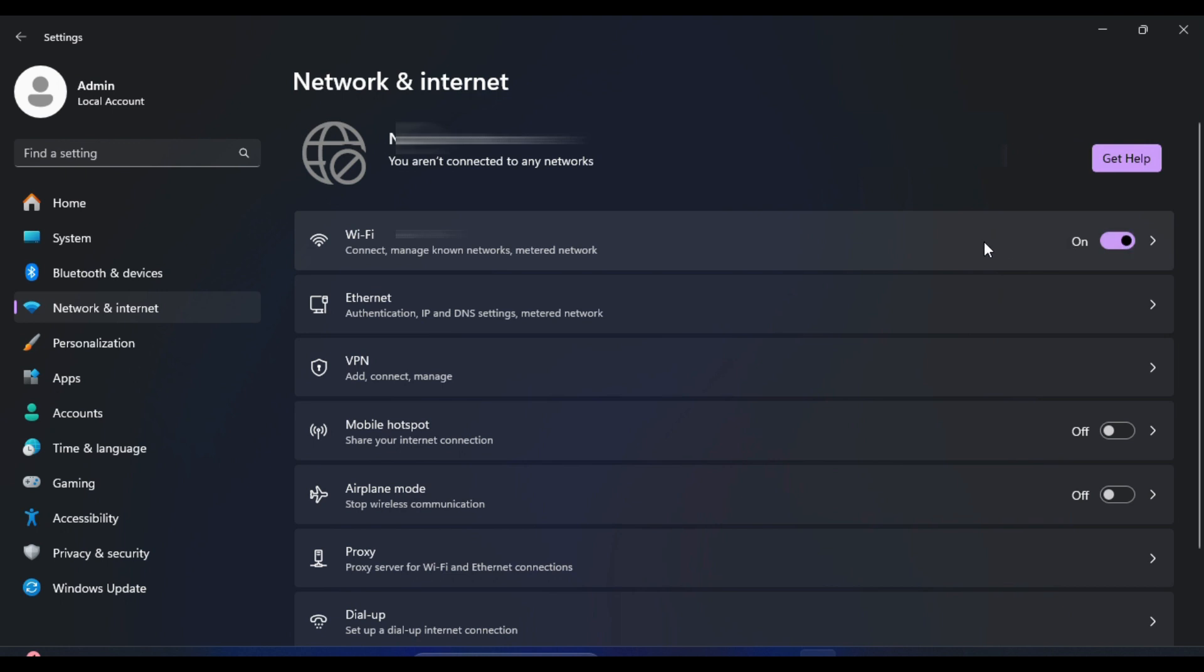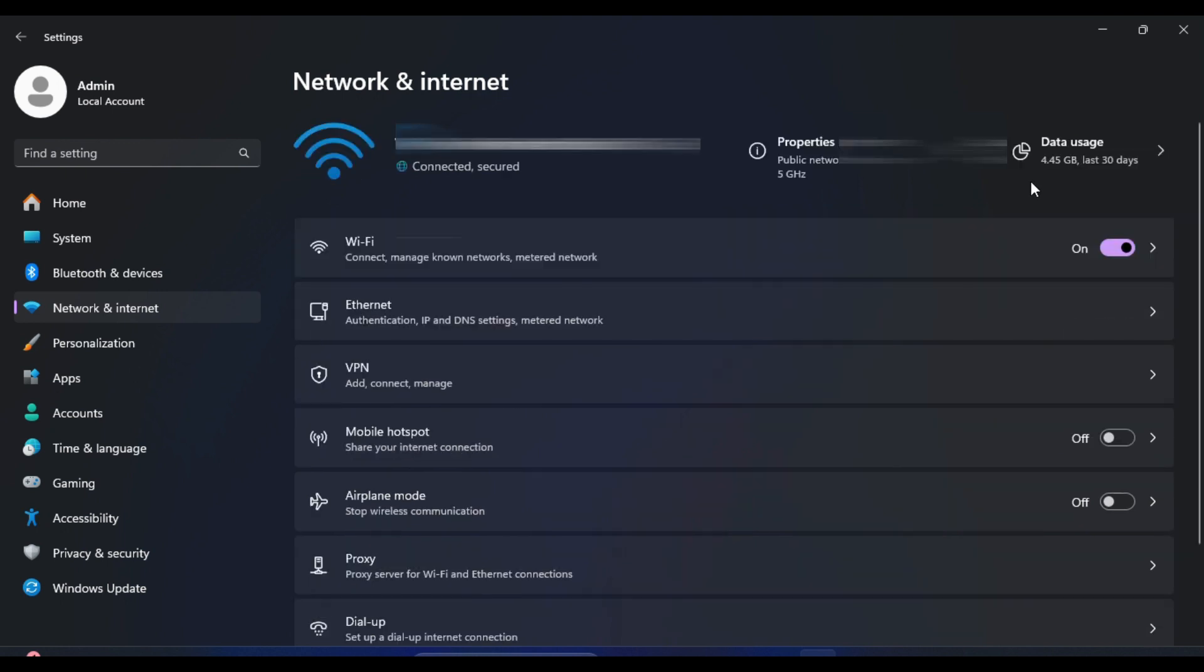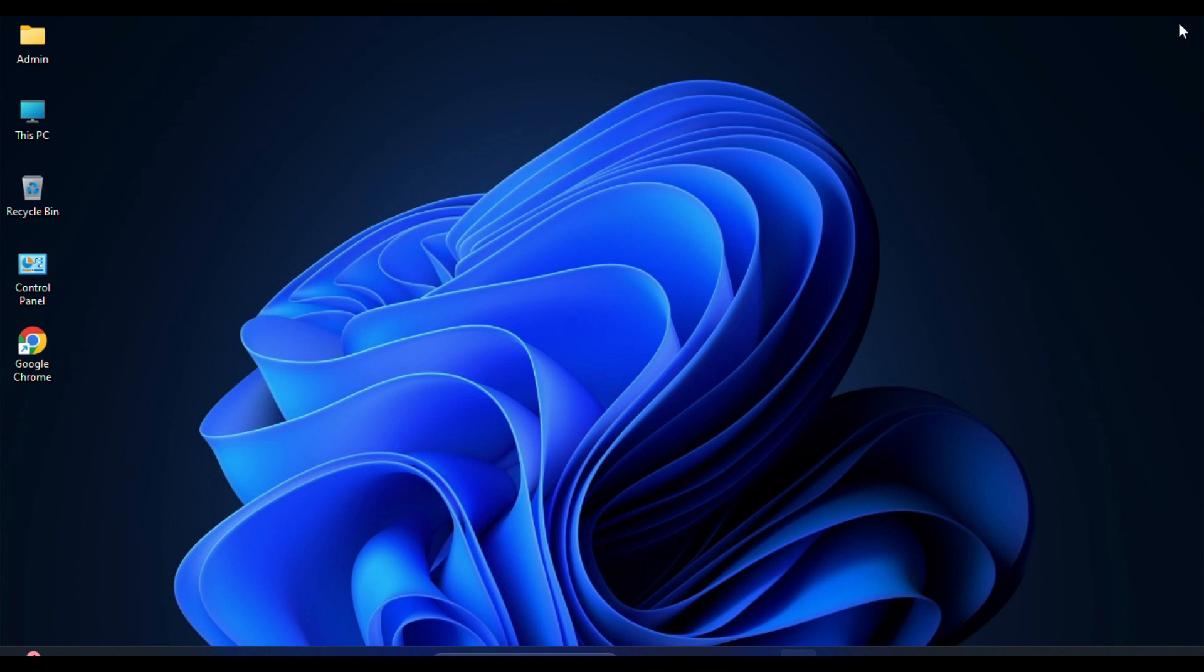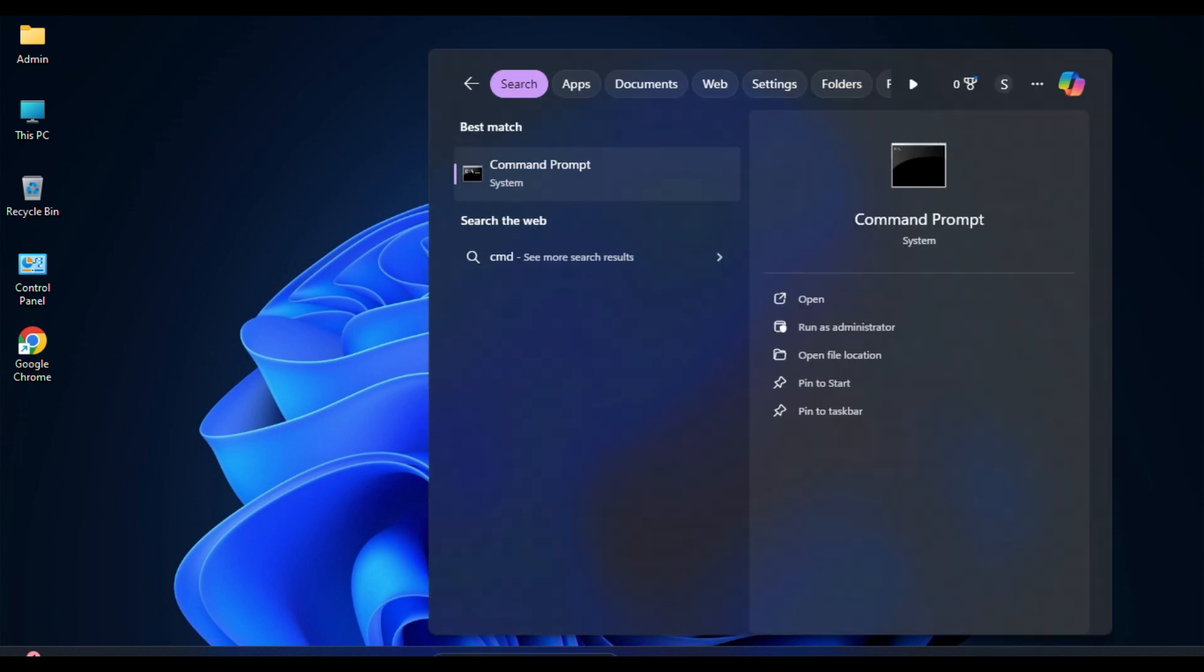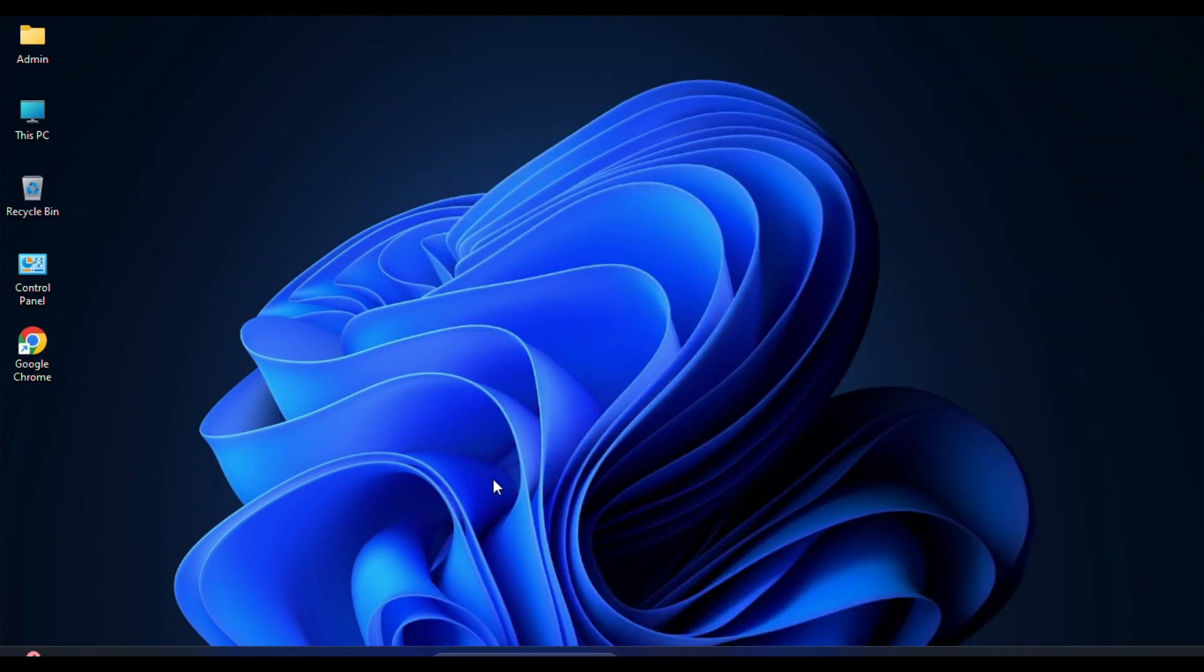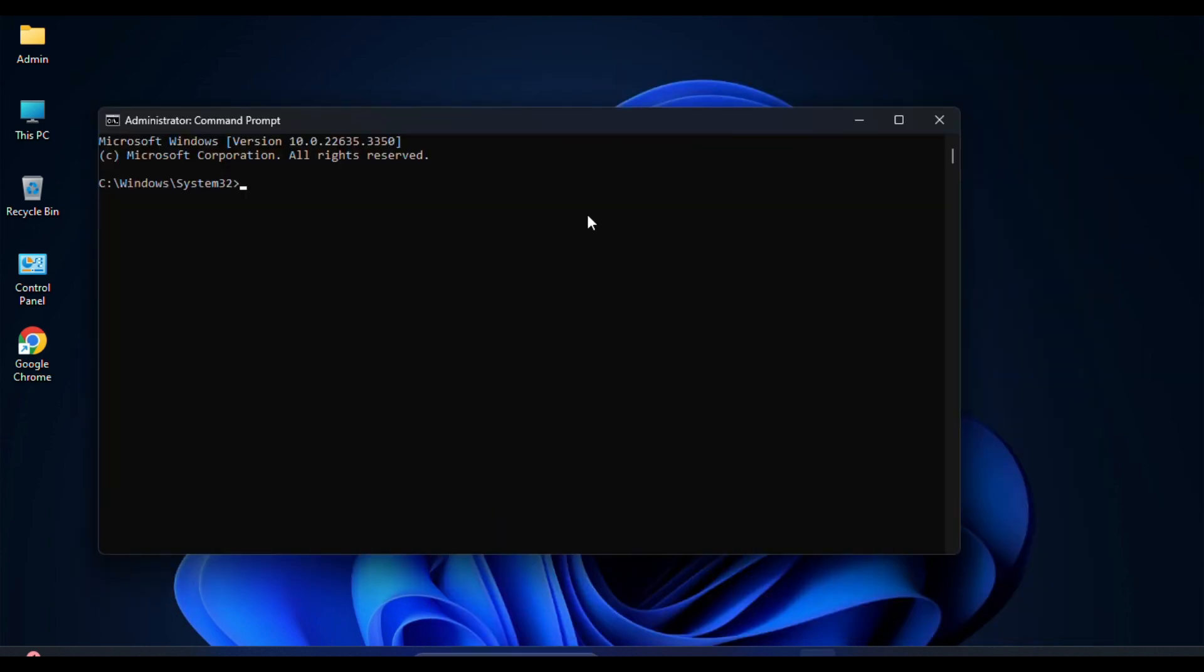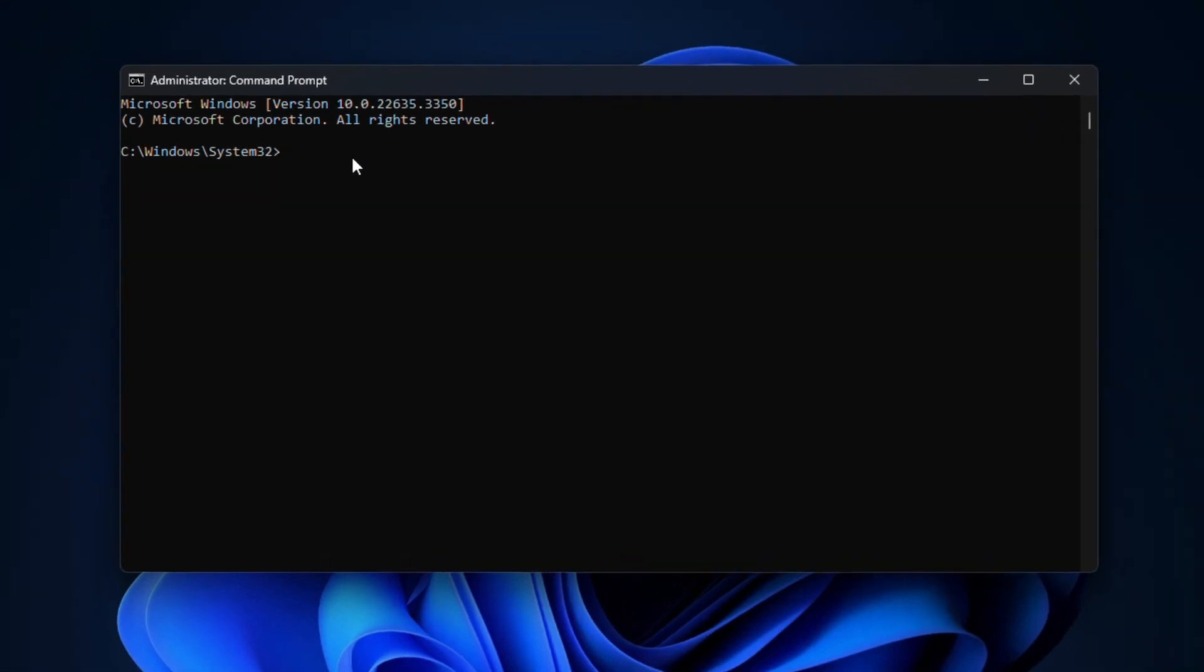If a simple restart and checking settings did not solve the problem, open Command Prompt as an administrator. You can do this by searching for CMD in the Start menu, then right-clicking on the Command Prompt and select Run as Administrator. Once the Command Prompt window opens, you have to type a few commands.